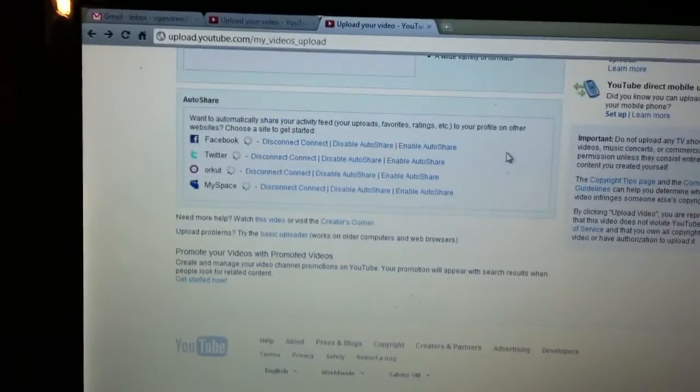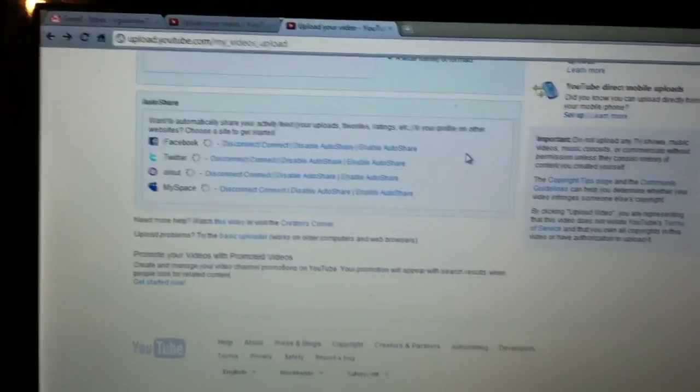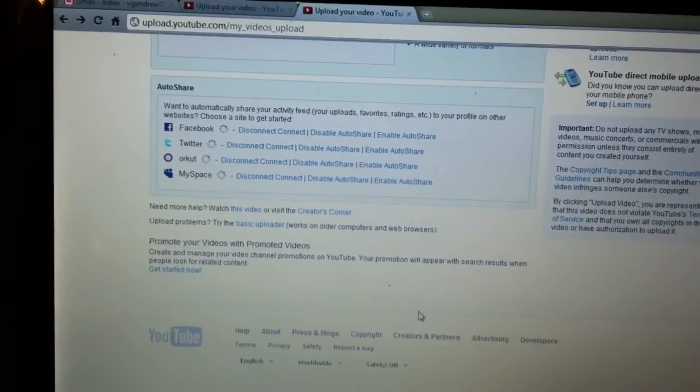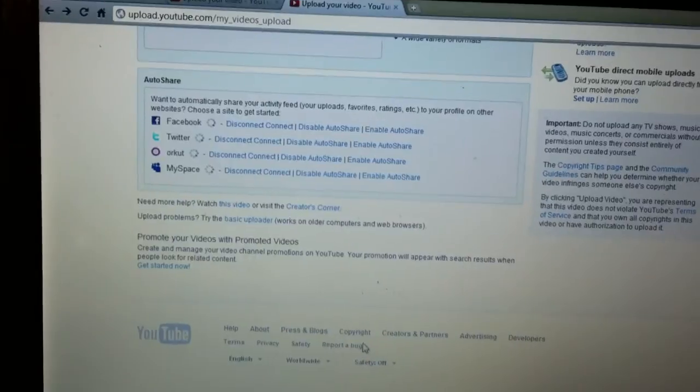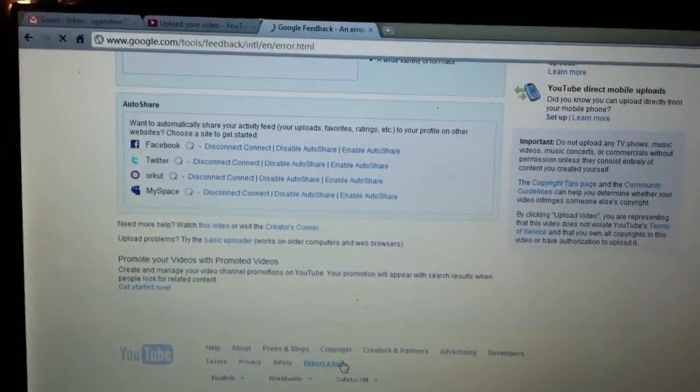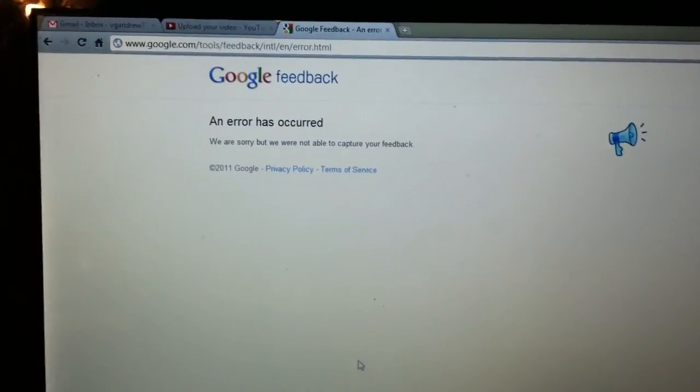I've tried reporting this as a bug, but when I do that, it takes me here.